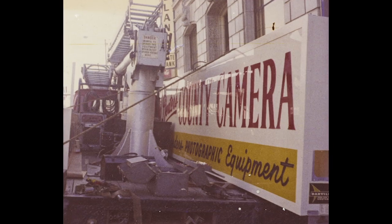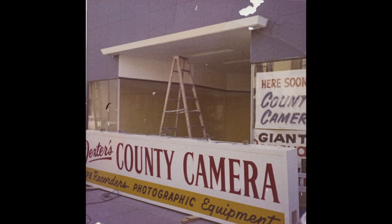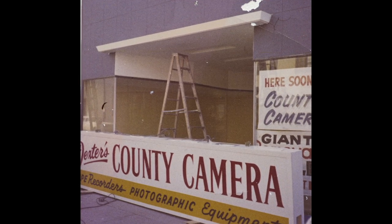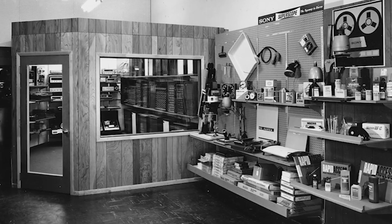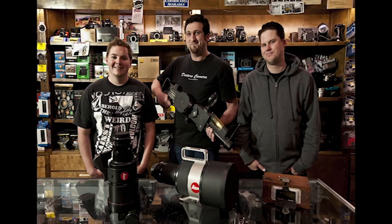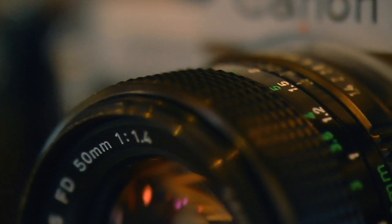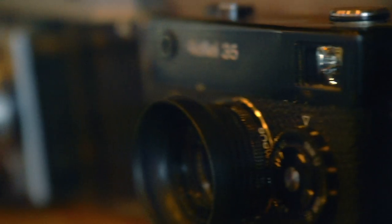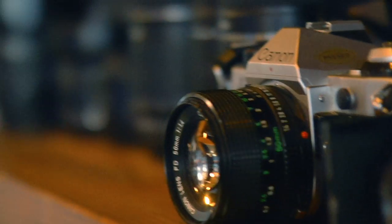Dexters started in downtown Ventura, California in 1960. Originally selling film cameras and supplies, we began selling digital cameras early in 2000. Since then, we have gone back to our roots as a film camera store, selling predominantly film cameras and supplies.